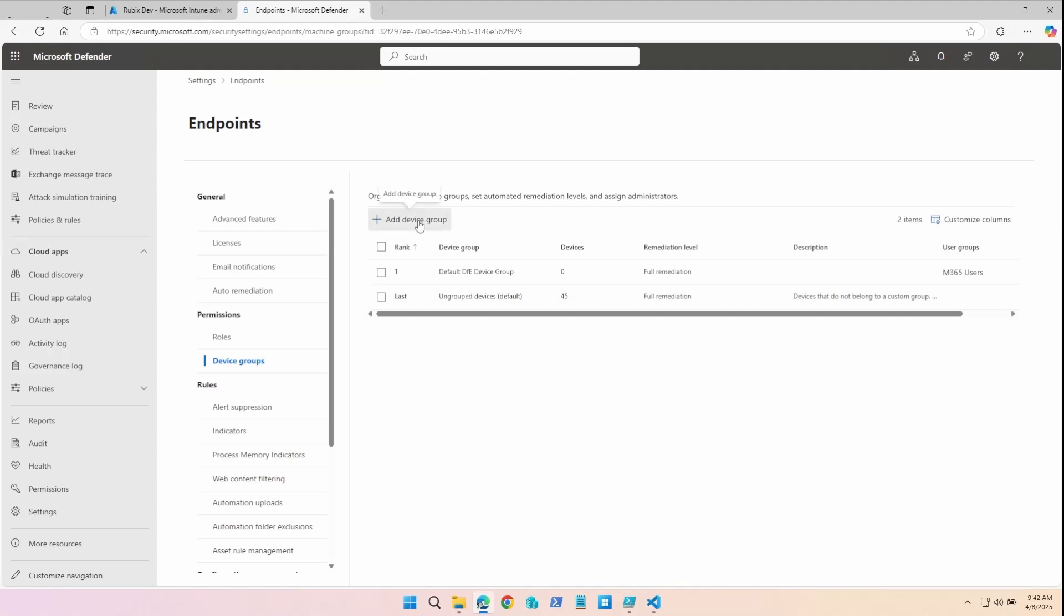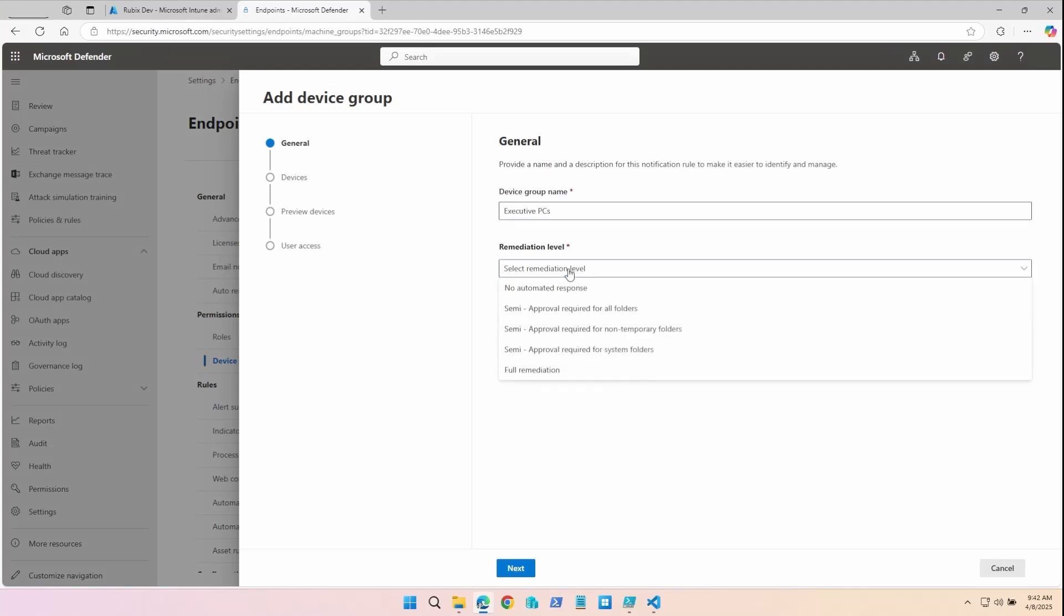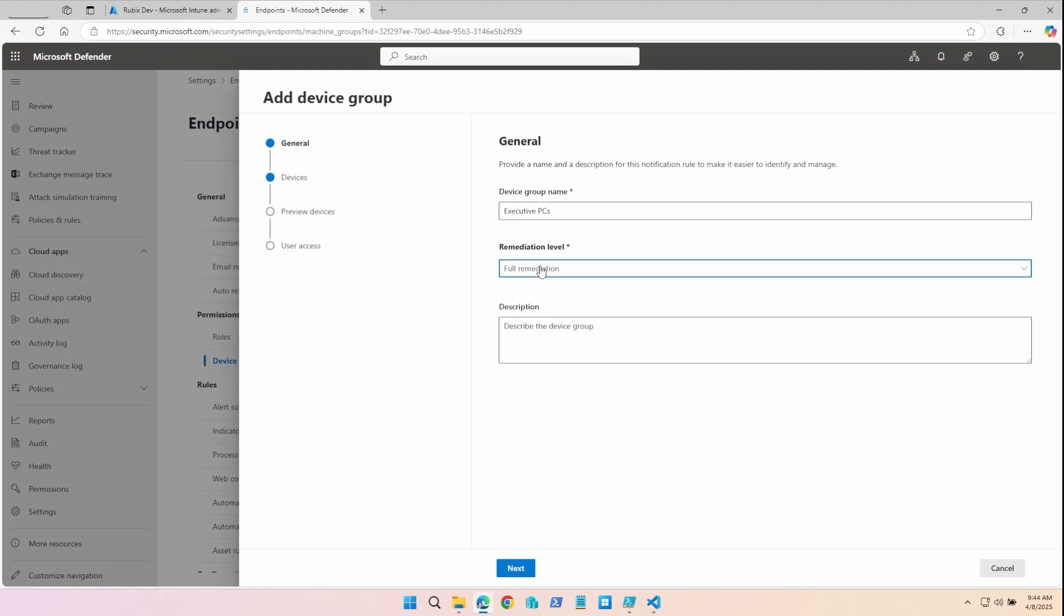To manually add a device group, click Add Device Group and specify a name. Here is where we set the remediation level. By setting this to full remediation, this will allow Microsoft Defender to perform actions such as automatically isolating a compromised device, suspending a user account if high-risk behavior is detected, blocking malicious processes from executing, and preventing attackers from moving laterally within the network.